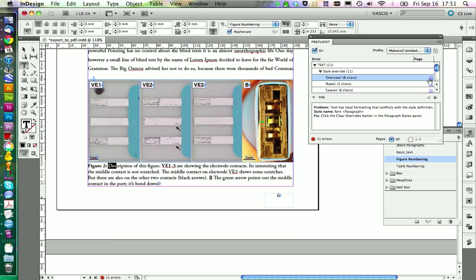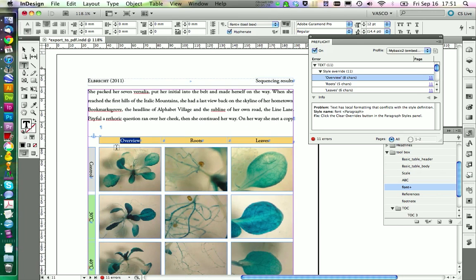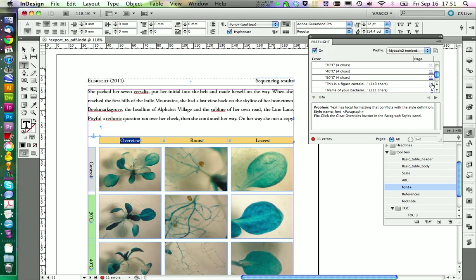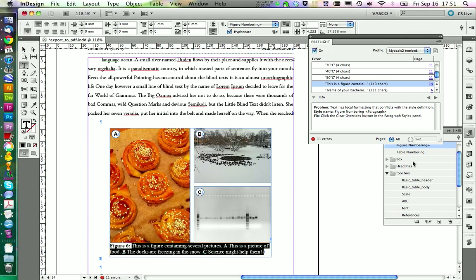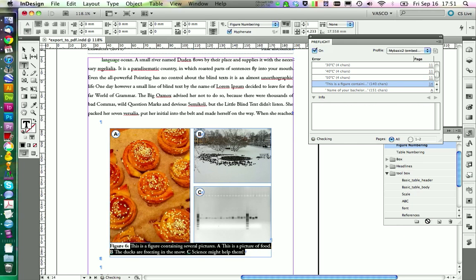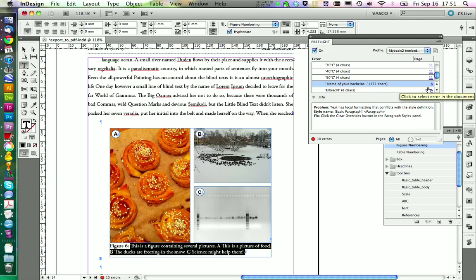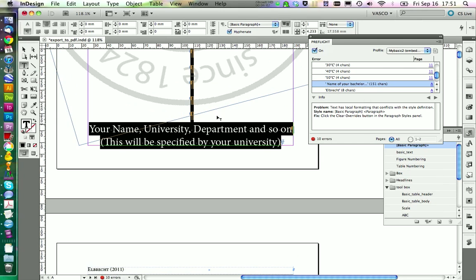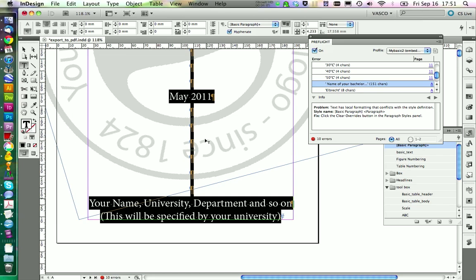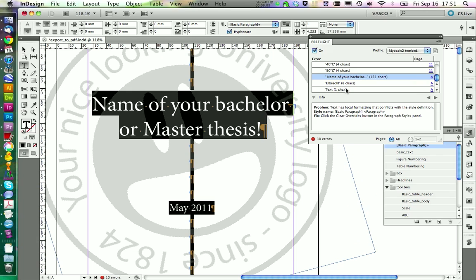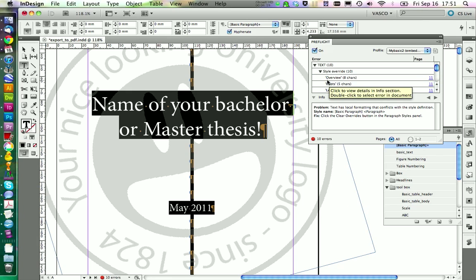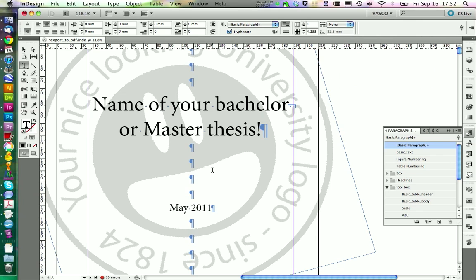We check the other pages as well. We see a description we created a few lectures ago that we didn't create a paragraph style for, since it was not much text and we might not use it again — so we can ignore those. On page 14, there's again a problem with our figure, and we want the original figure numbering paragraph style applied, so we clear all the overrides there. Some other text without a paragraph style defined is fine — not a big problem. This looks good; we can close this menu and ignore the remaining minor errors.